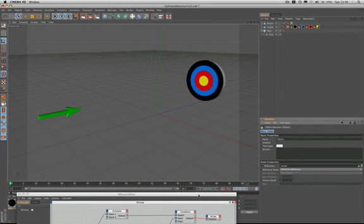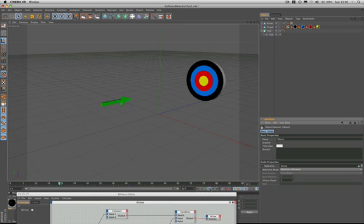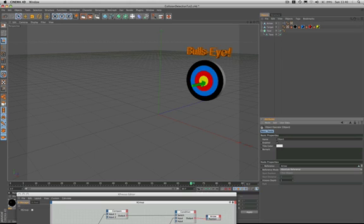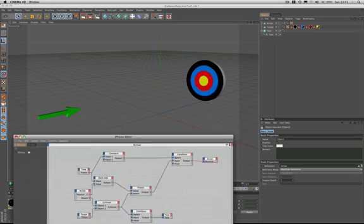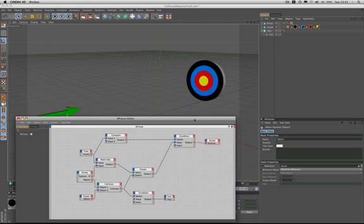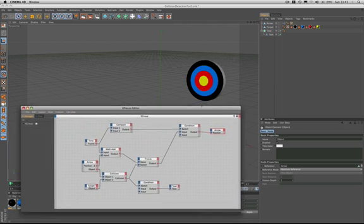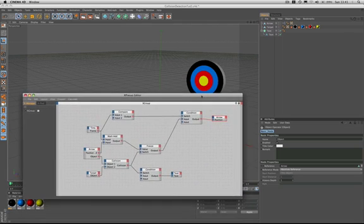And that should allow us to achieve what we set out to. And sure enough it does. If we reset the timeline the arrow jumps back to its start position automatically. Arrow strikes, the words bullseye appear. Reset the timeline to 0, and everything returns to its initial state. Absolutely perfect.